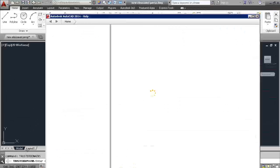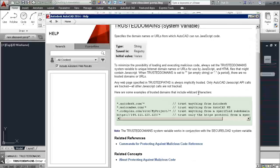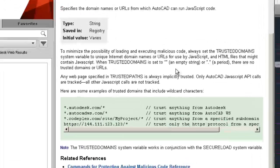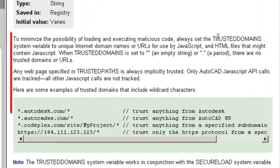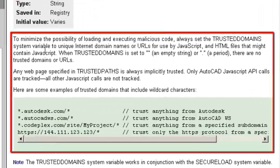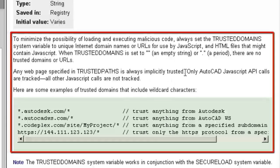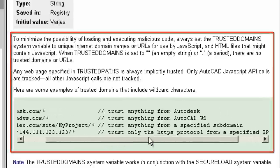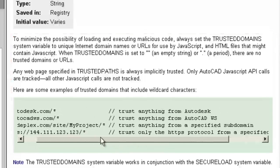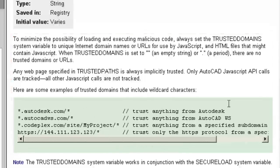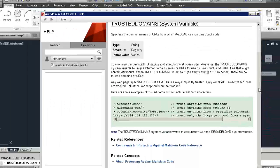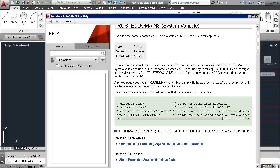You can also access this control using the trust domain system variable. Always set the trust domain system variable to unique internet domain names or URLs for use by JavaScript and HTML files that might contain JavaScript. When trusted domain is set to an empty string or a period, there are no trusted domains or URLs.